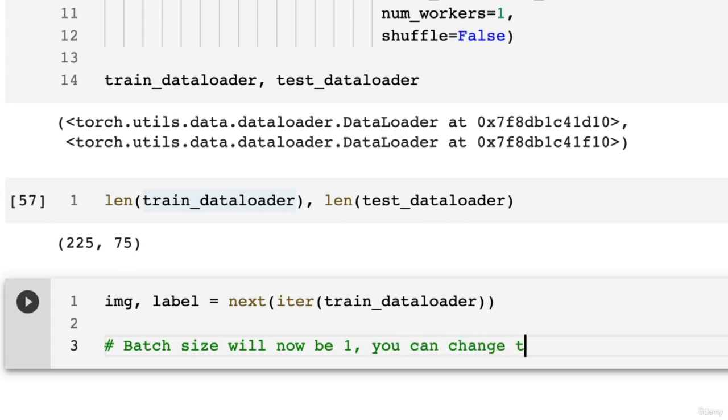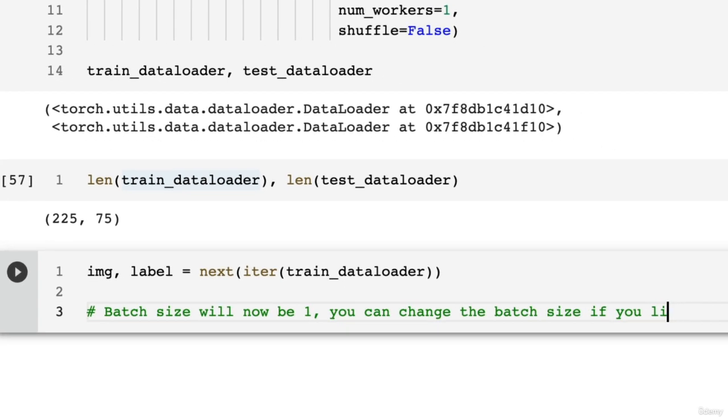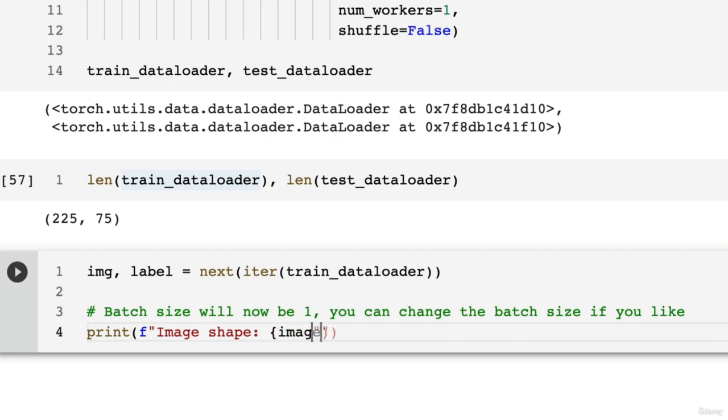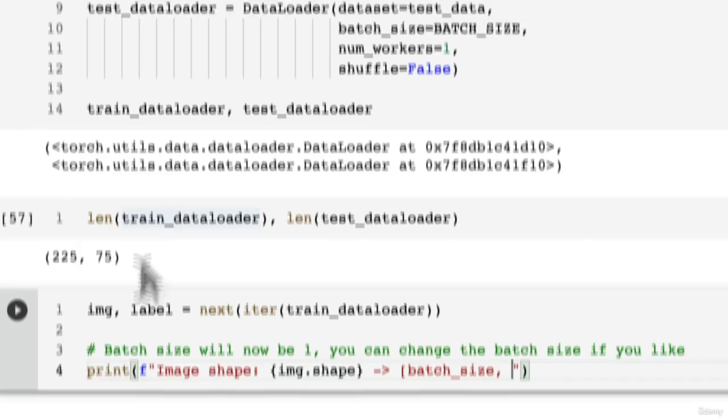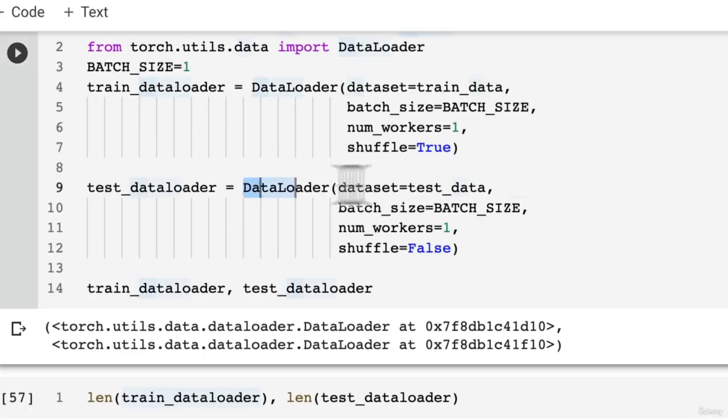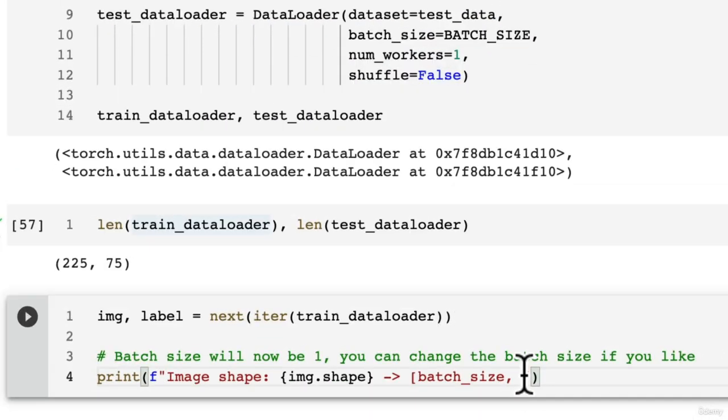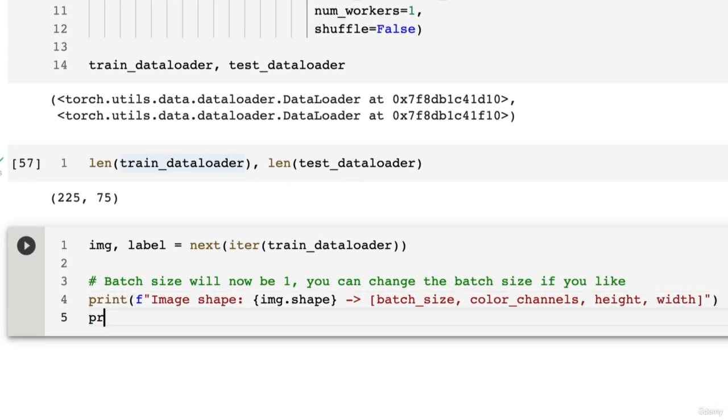You can change the batch size if you like. This is just another way of getting familiar with the shapes of our data. So image_shape. Let's go image.shape. And we're going to write down here. This shape is going to be batch_size. This is what our DataLoader is going to add to our images—it's going to add a batch dimension. Color_channels. Height. Width. And then print. Let's check out that. Label_shape.